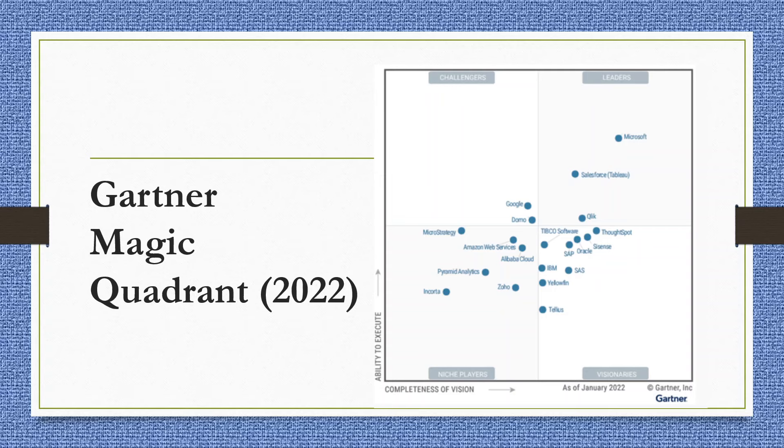Every year, Gartner Magic Quadrant is published. This quadrant is for the data visualization softwares which are available in the market. According to the report published in 2022, you can see that Tableau is in the first quadrant, the quadrant which is of the leaders.